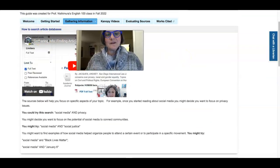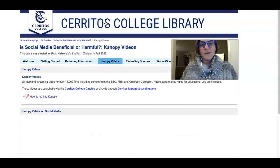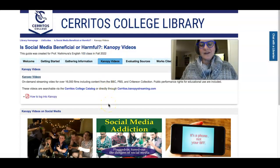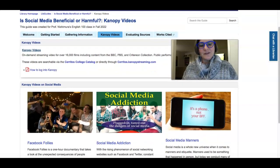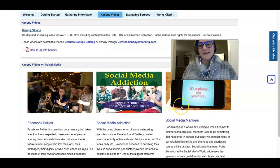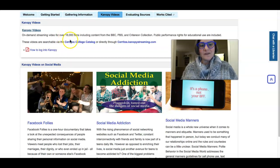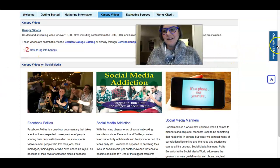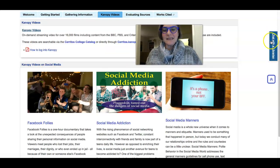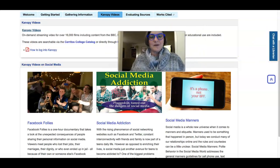The next tab is for Kanopy videos. We subscribe to a large streaming video platform called Kanopy. We've highlighted a few videos that we think are interesting and related to the impact social media has on our lives, but you can find more either by searching our library catalog or by going to the Kanopy streaming site. If you have any problems logging in or setting up Kanopy the first time, directions are here — but like anything else, when you get stuck just click on the 'Chat with a Librarian' link and we will help you through any problems you might have.